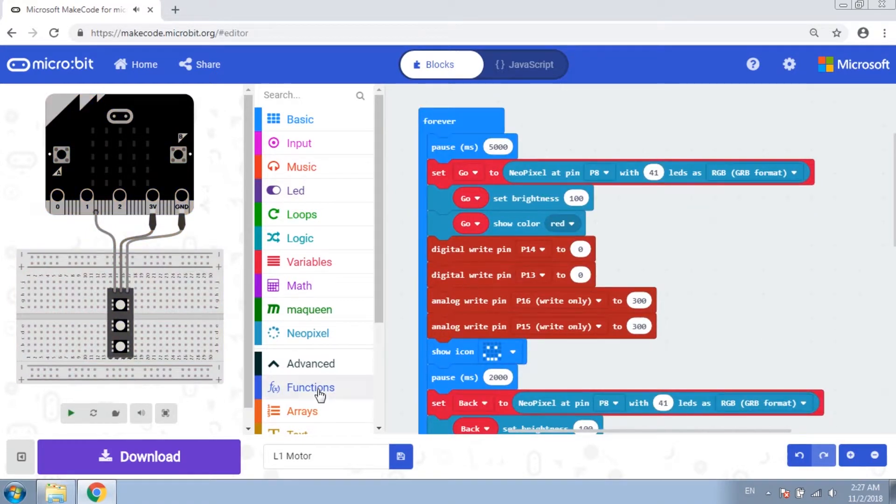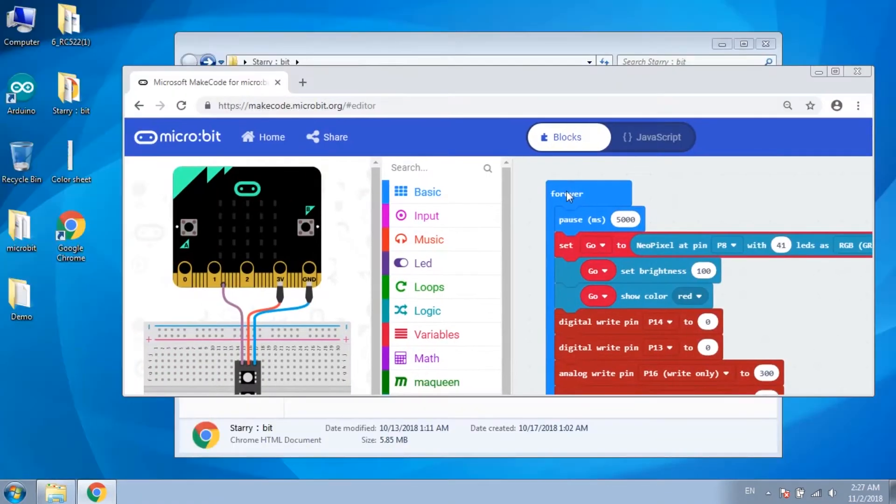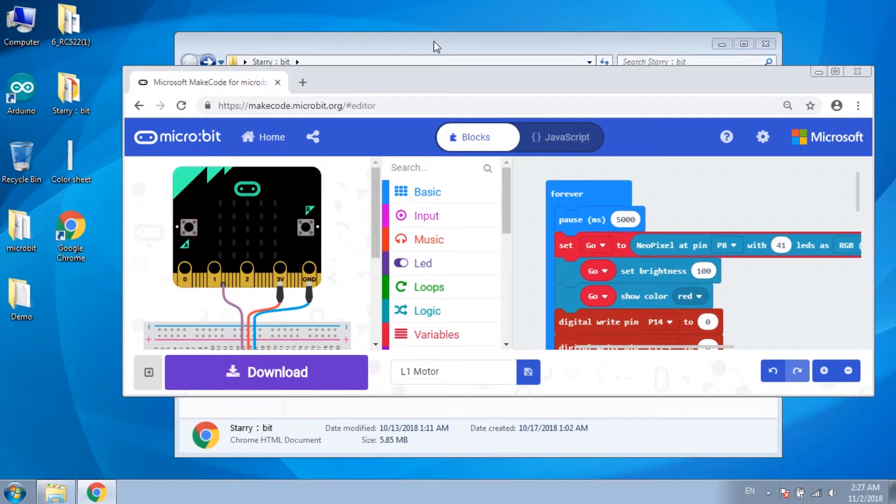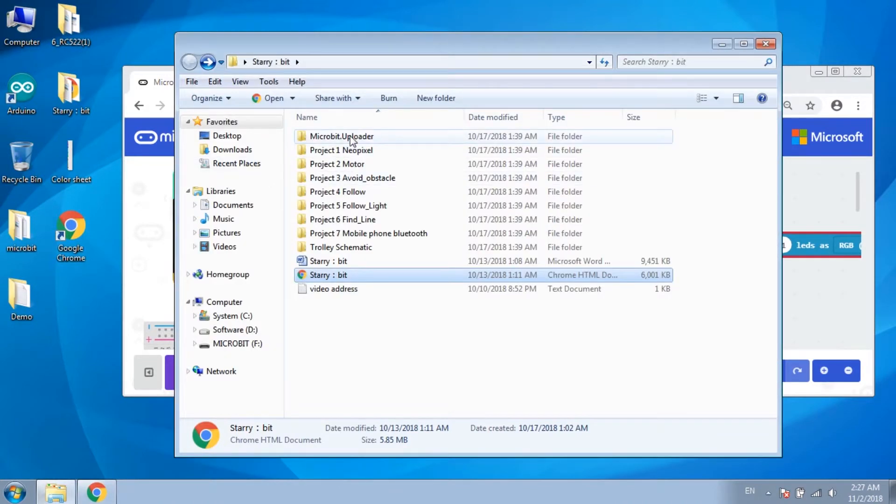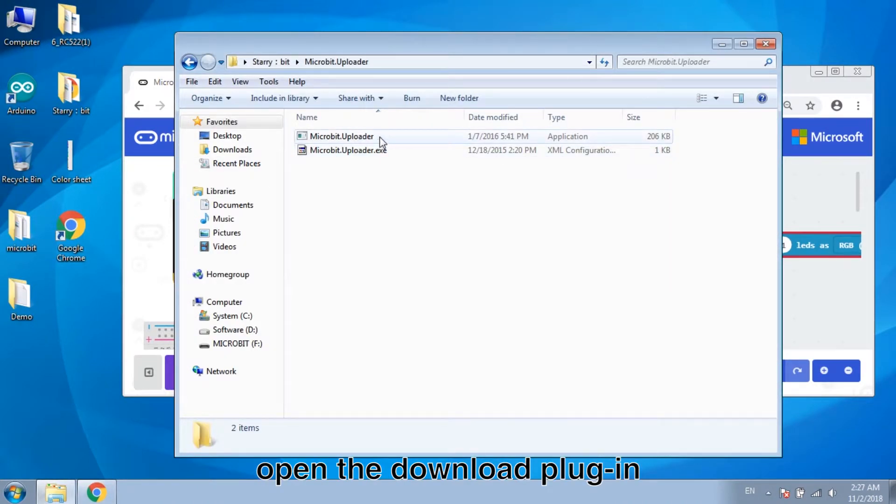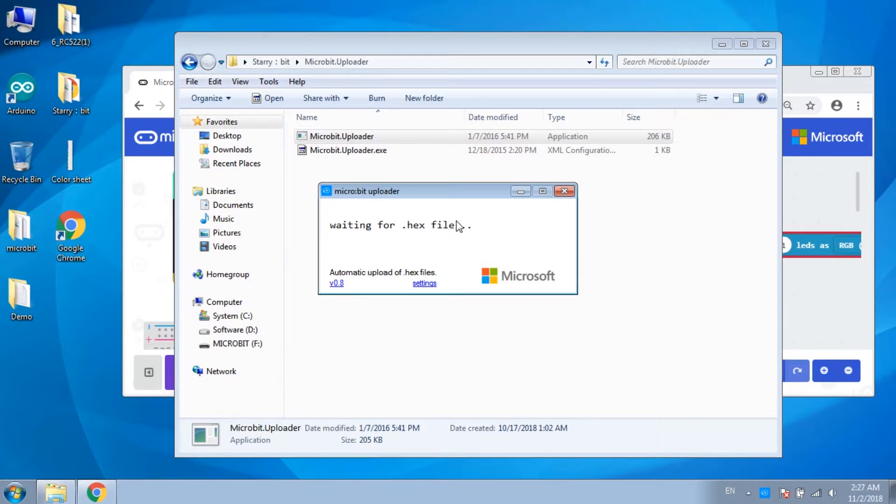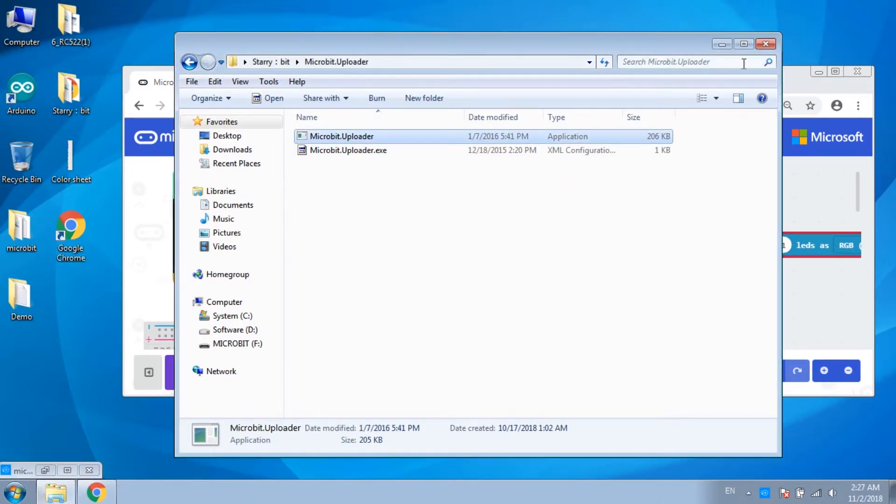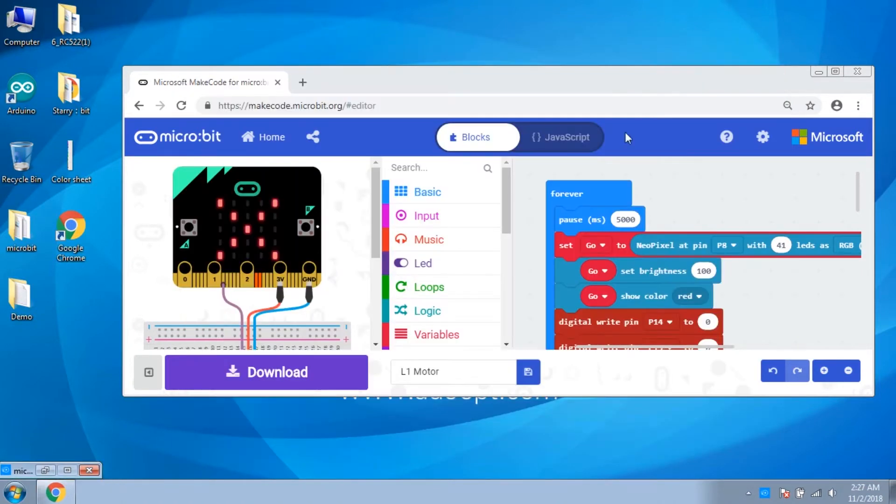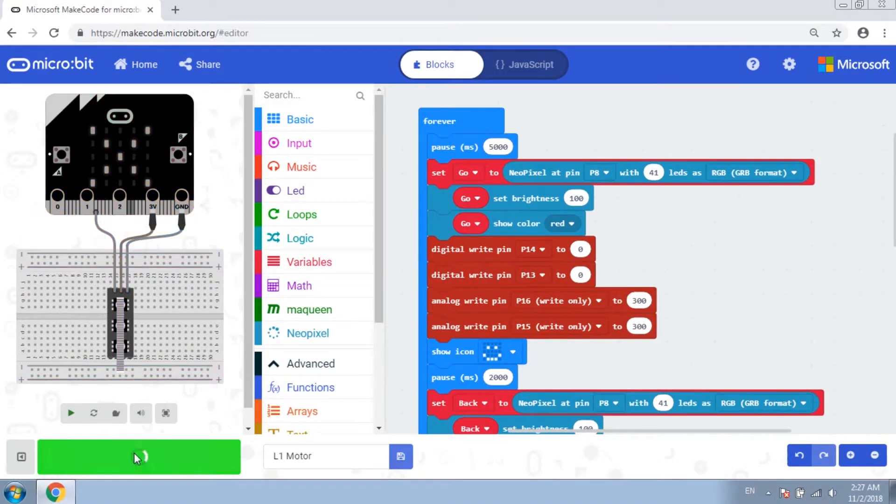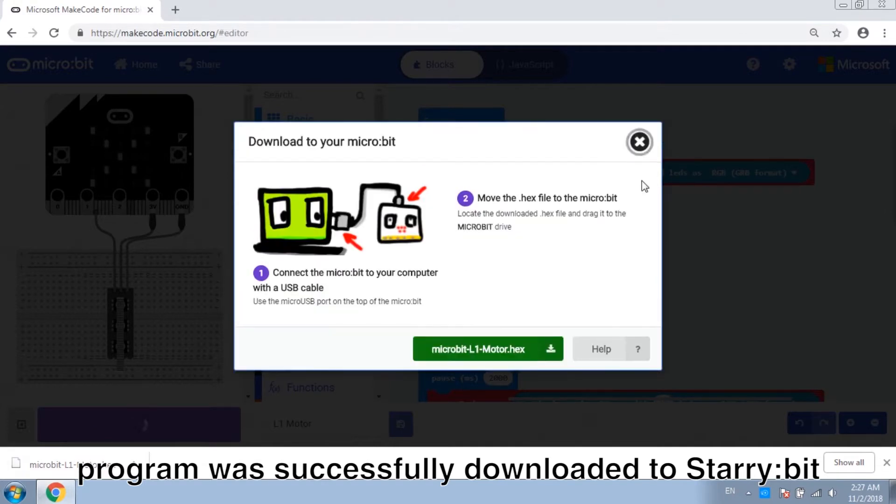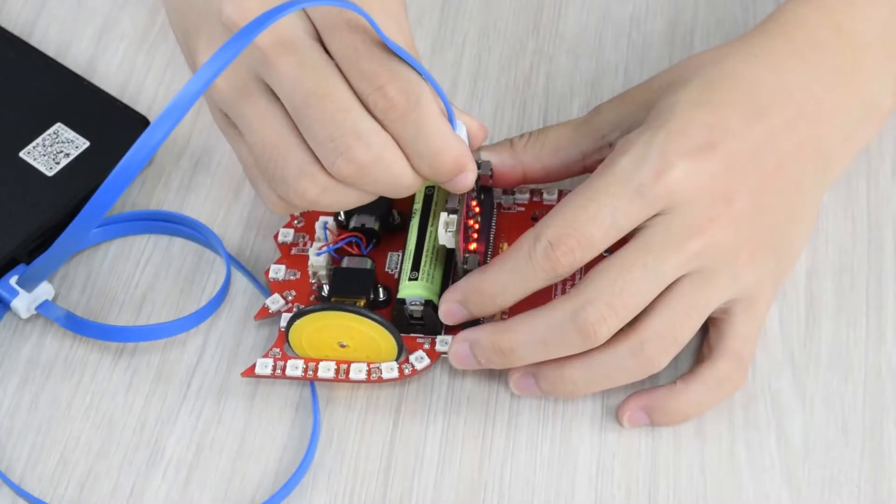Now we download the code. Open the download plugin and click download. The program was successfully downloaded to Starabit.